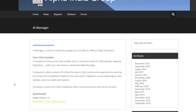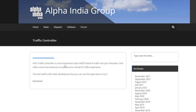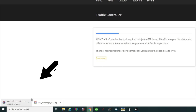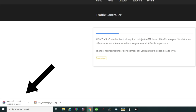Now that that is done let's go ahead and get that second piece of software. Go back up to the software tab and left click on the Traffic Controller. On the Traffic Controller page there is only one download, so you just need to come right down and click on the download. It's going to populate down in your web browser, so allow that to finish and then we will move on from there.